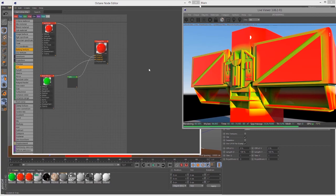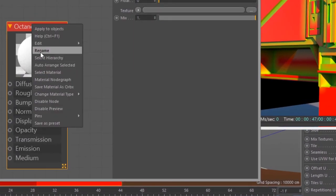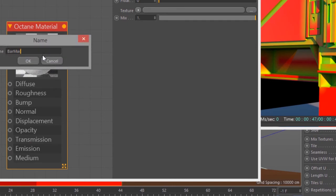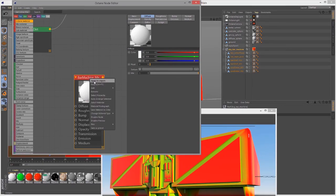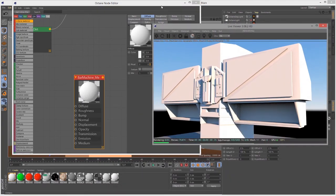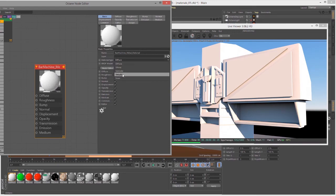So now let's do something a bit more interesting. Let's blend a metallic material with a glossy material, and we'll use some textures created for this surface to control the amount of mixing. So let's start by creating a metallic material. I'm going to create a brand new material — we'll call this Bar Machine Metal Material — and apply it to all the surfaces in the bar machine. We'll choose Apply to Objects.